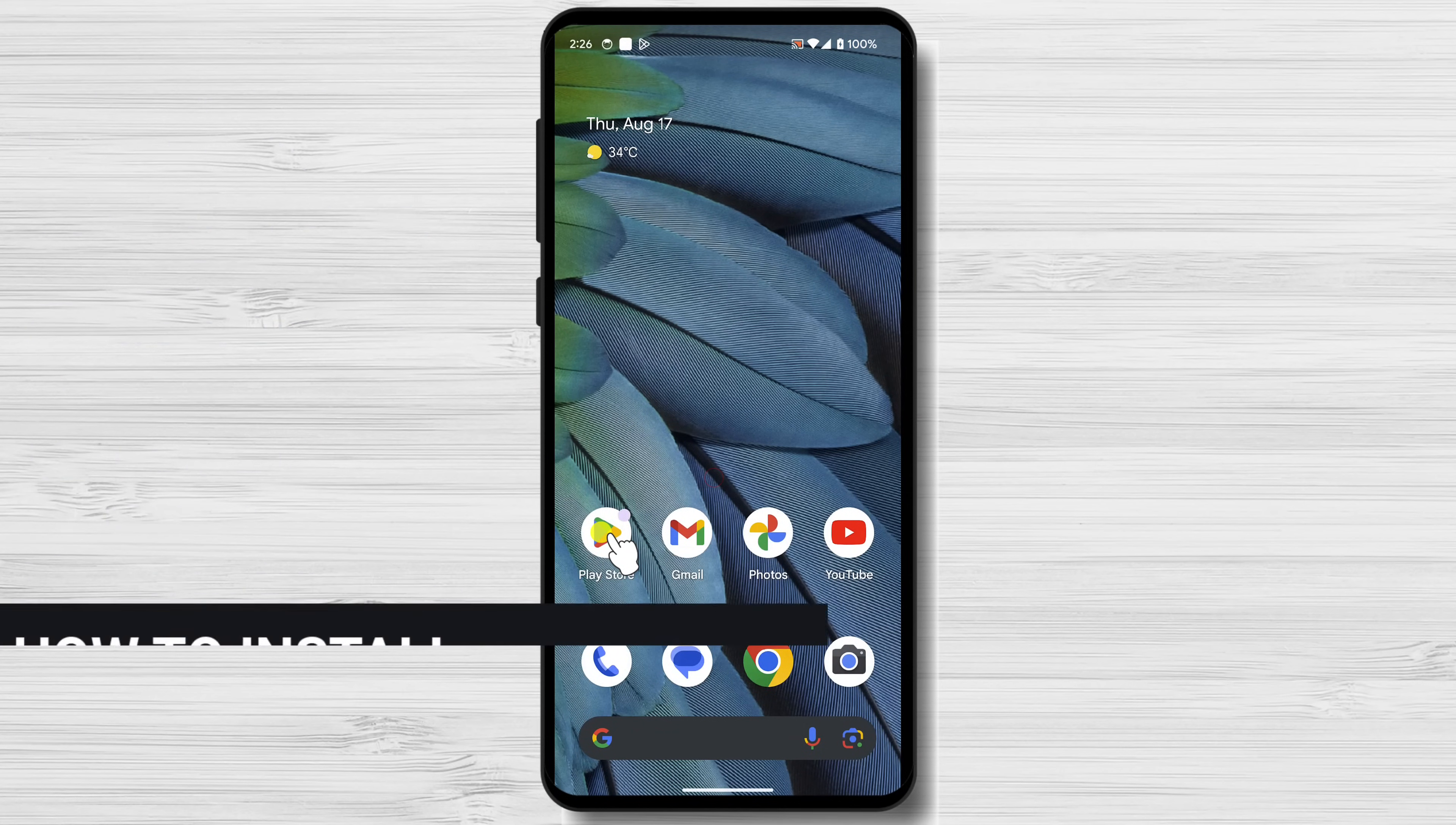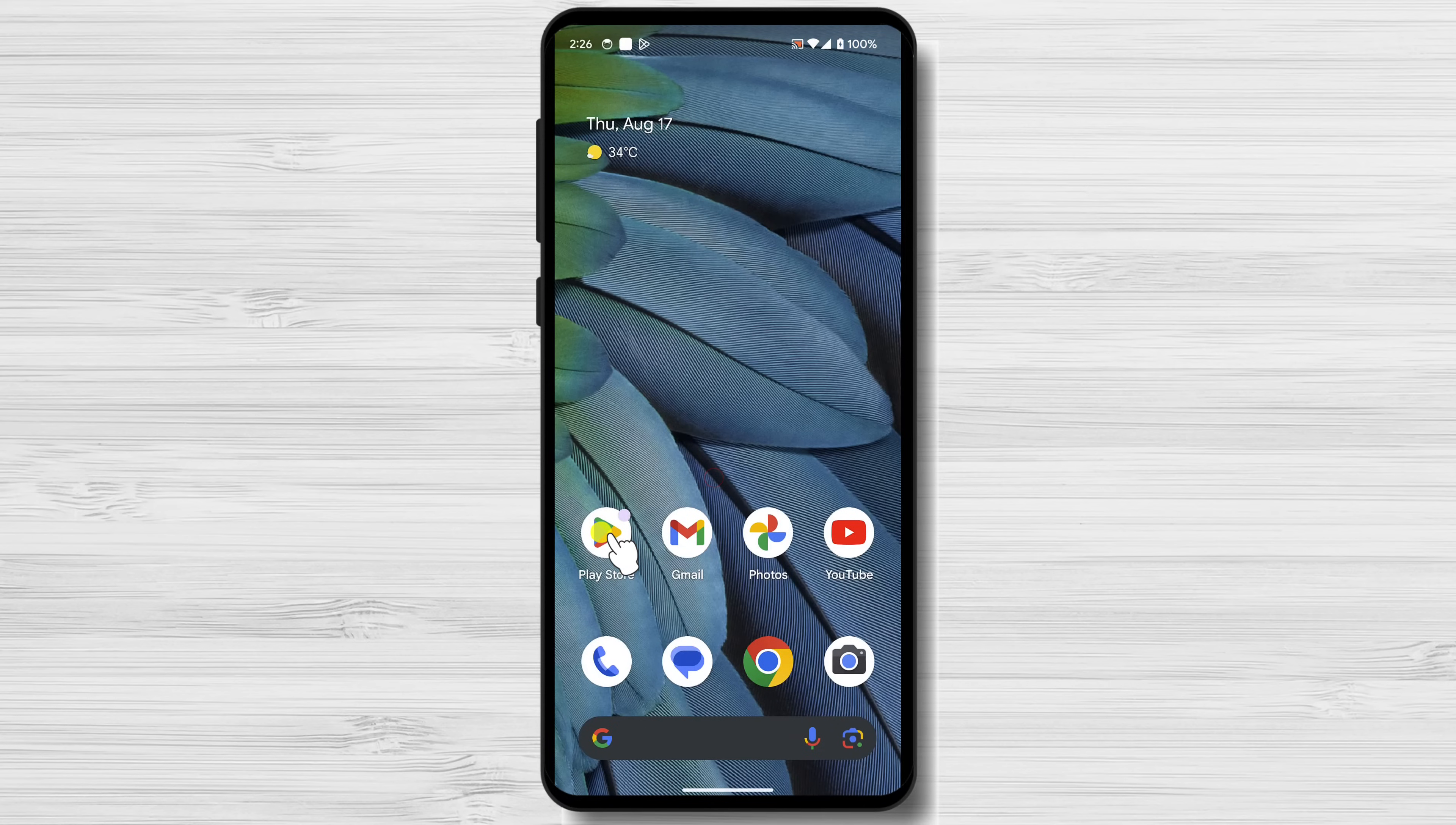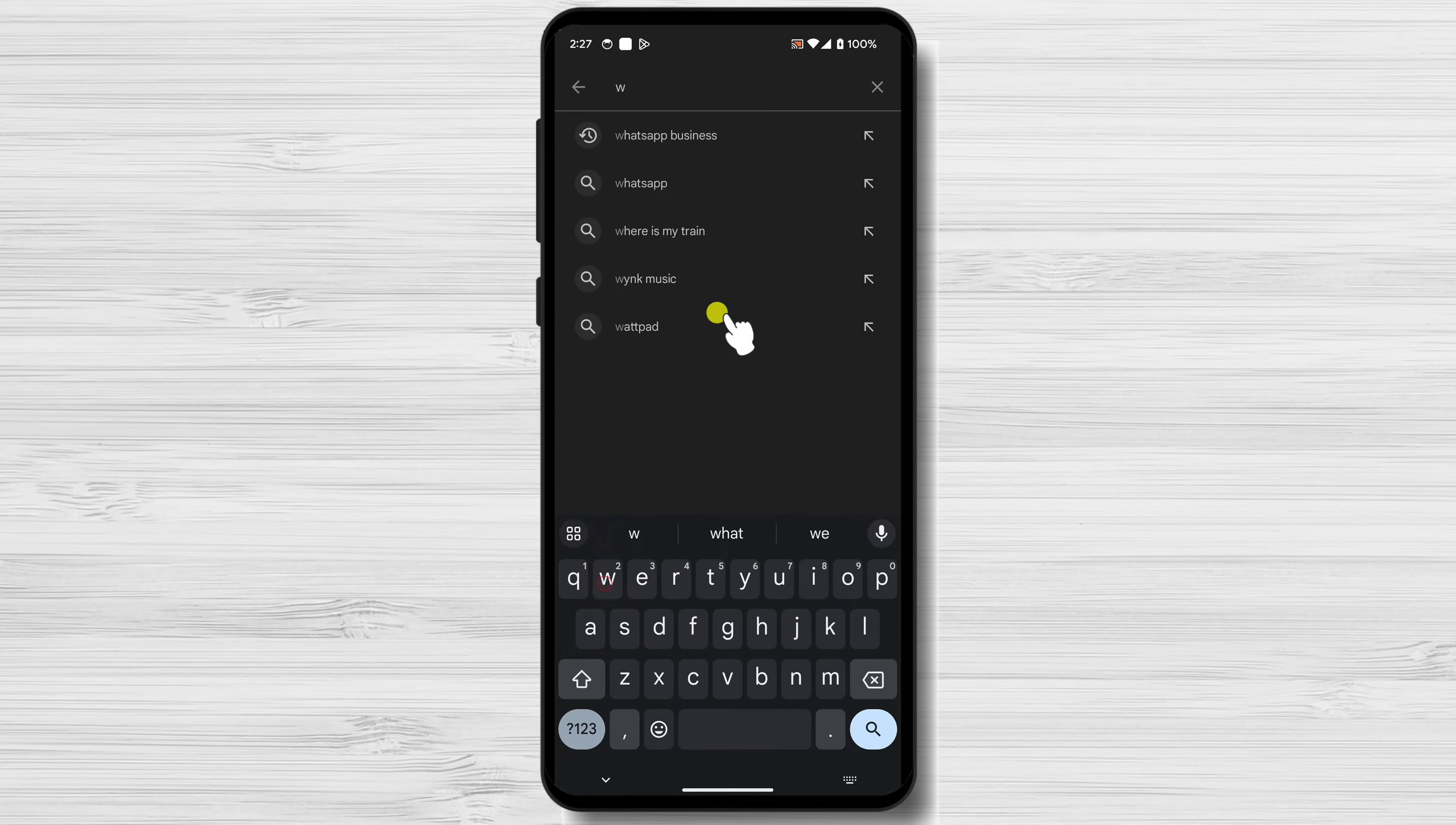The first thing you need to do is open the Google Play Store on your Android device. You can find the Google Play Store by searching for it in your app drawer or by tapping on the Google Play icon on your home screen. Once you're in the Google Play Store, search for WhatsApp Business. The app should be the first result that comes up.